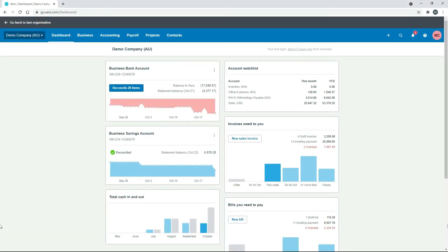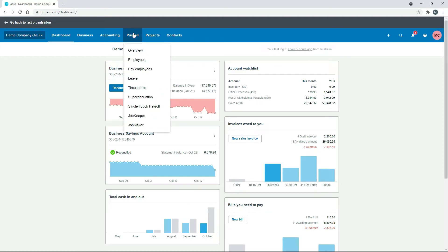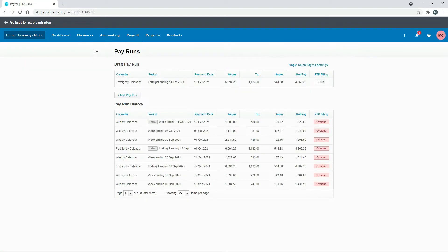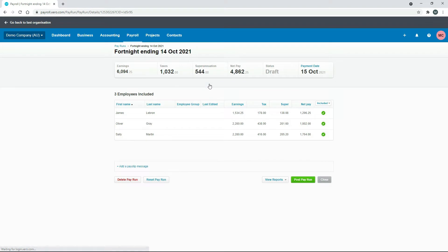Just using a freshly reset version of the Australian demo company here, we're going to payroll and pay employees. We have a draft pay run here which we'll use. We'll just go into that and we'll terminate the employment of LeBron James, so let's click into his pay template for this pay run.